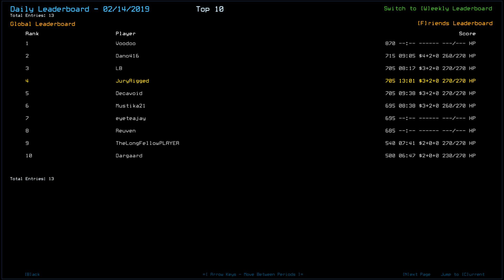We also have Dano with 715, LB and myself, and Decovoid with 705. It is very late. Mustika and ITJ with a 695, Reuven with a 685, and then Longfellow with 540, and Darguard, 500.